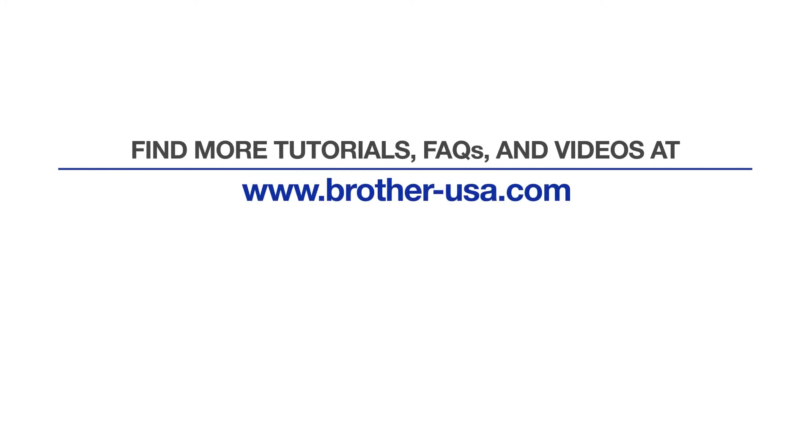For more tutorials, FAQs, and videos, visit us at www.brother-usa.com. If you found this video helpful, be sure to subscribe. Thank you for choosing Brother.